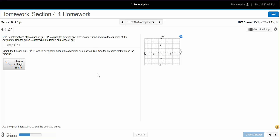We just went over in the notes how to graph an exponential function using transformations by hand, but it's a little bit different when you are doing it in MyMathLab, so I thought maybe we should go over that. Here I have a question that you might see in your homework — it is the function 4 to the x plus 1, and I'm going to graph it along with its asymptote.